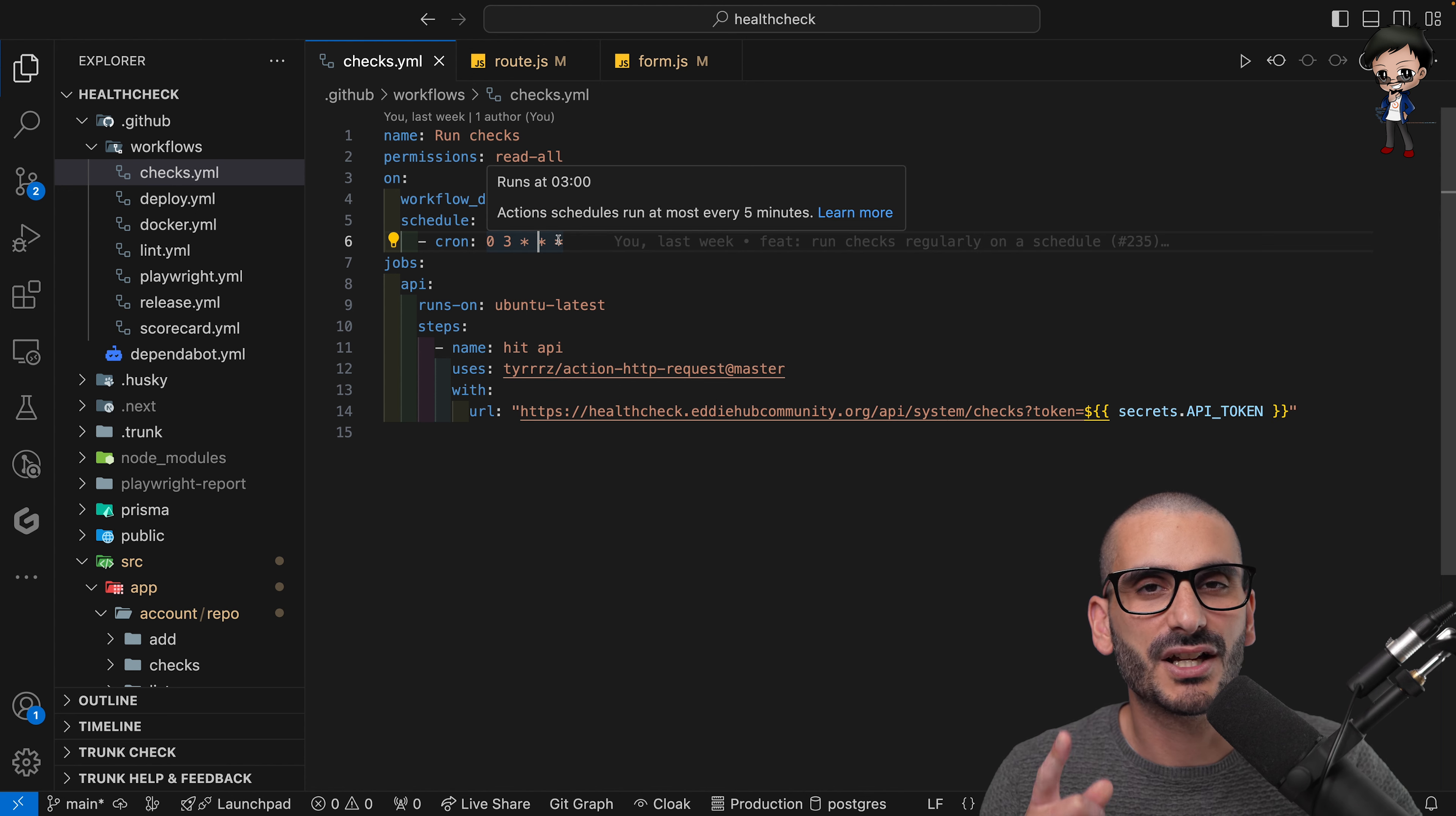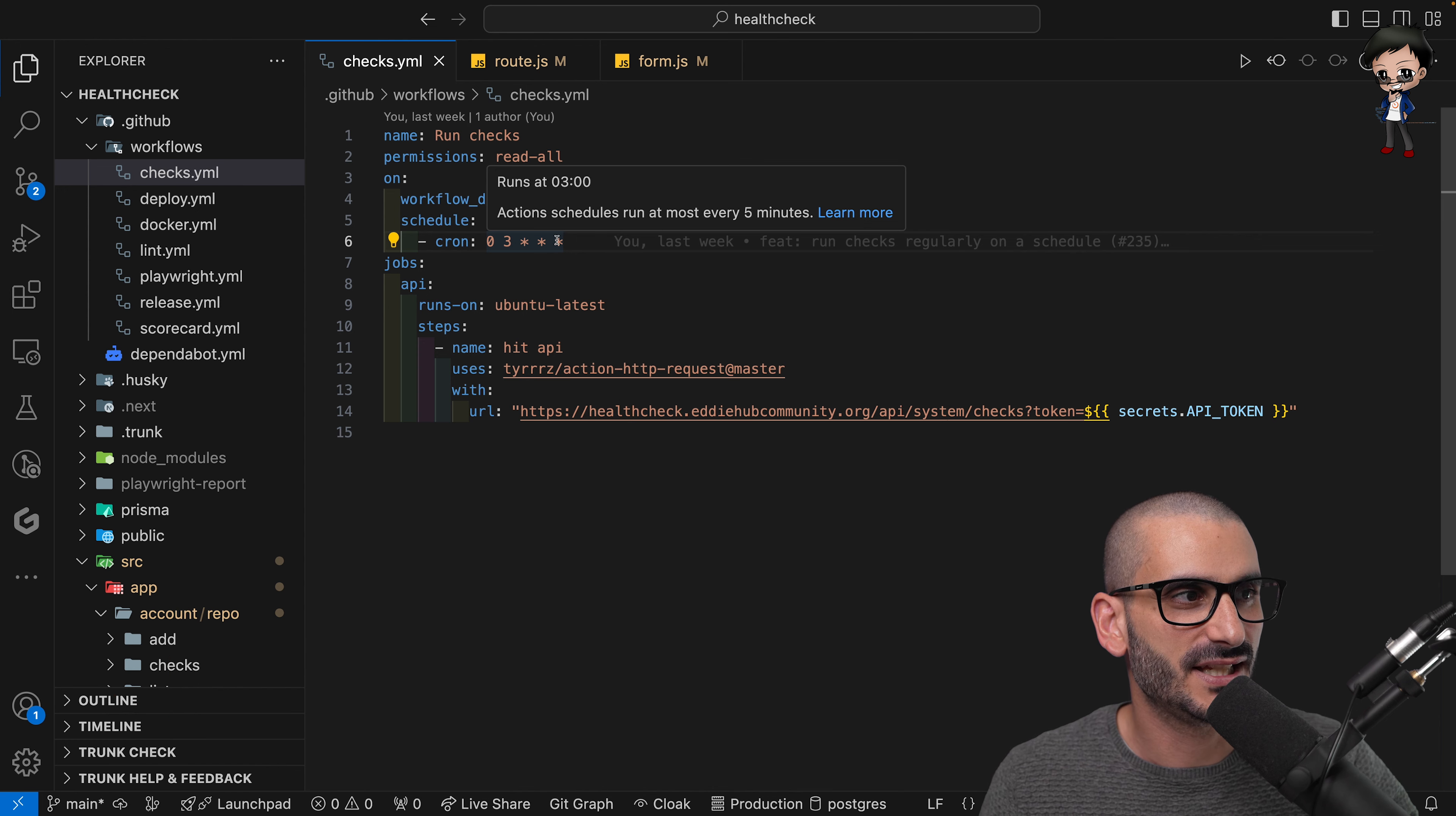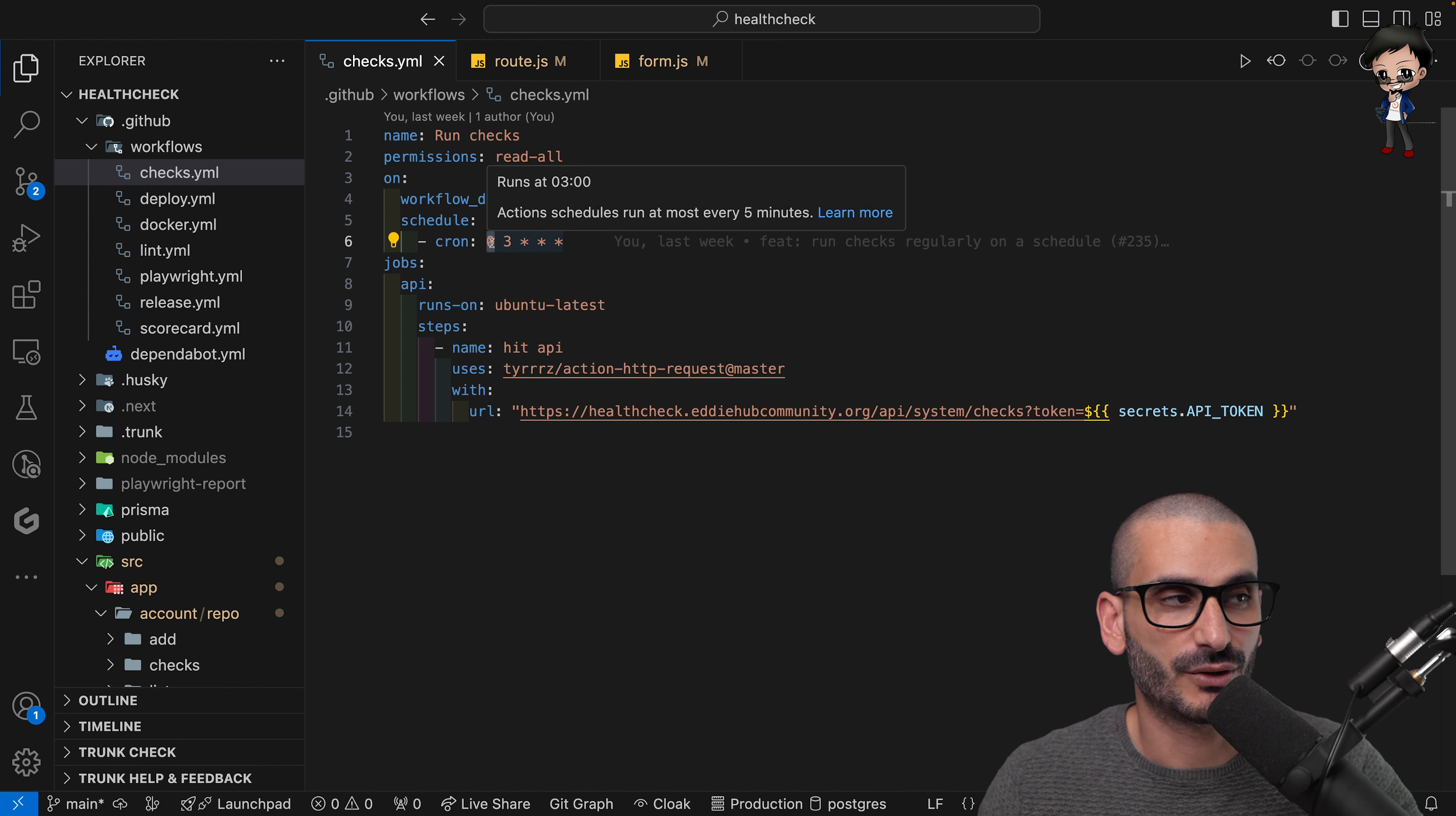But just let you know that the asterisk means it runs for any—it's minute, hour, day, month, and then the last one I forget, remind me in the comments below. But my point is that most of the time we want to do things daily, so these three are asterisks so they just run for any day, and then we set what kind of hour and what minute we want it to run.